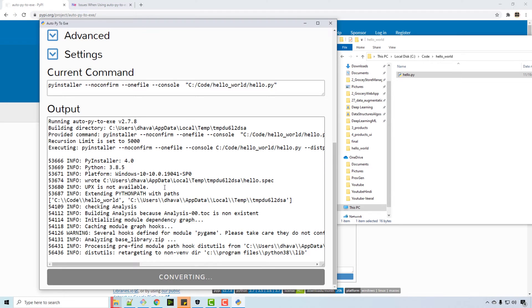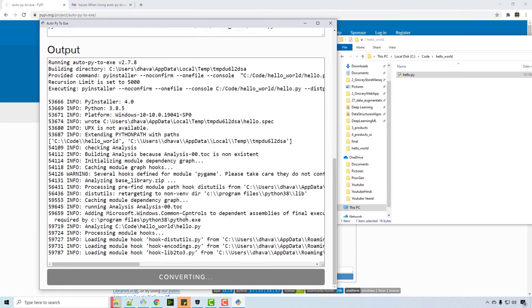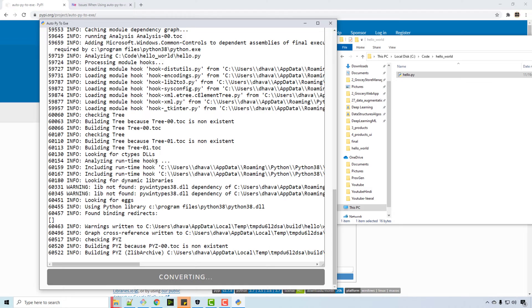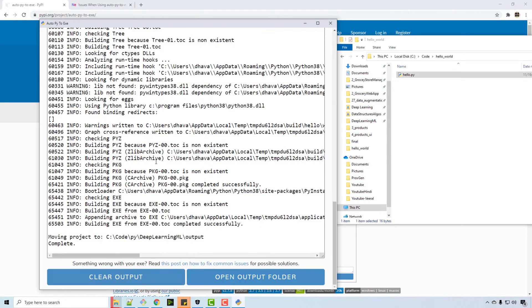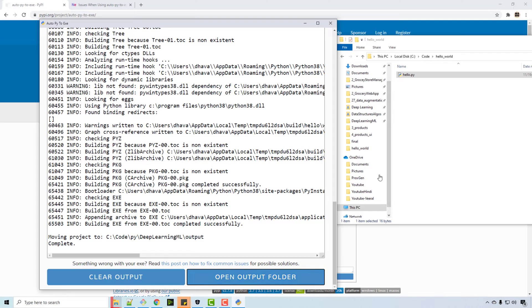So now it will start converting. It is using PyInstaller inside and then just creating the whole ecosystem so that exe can be run. Now you can open an output folder here by the way. So when I clicked on open output folder...